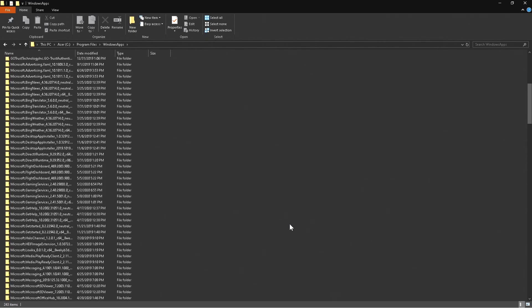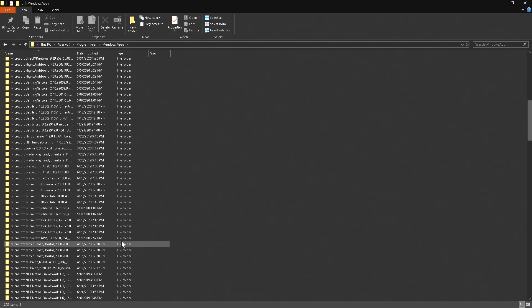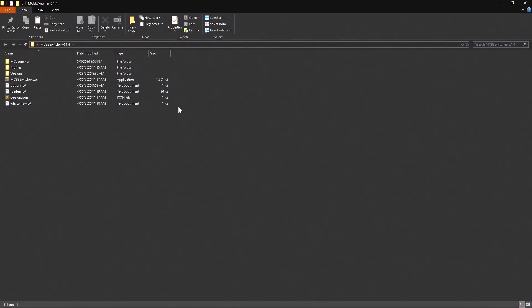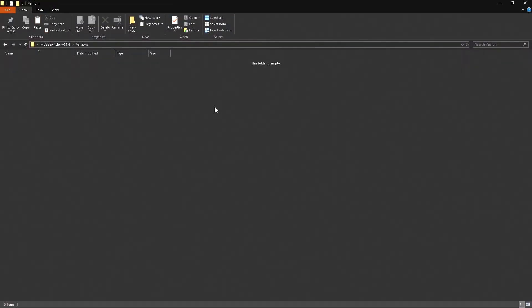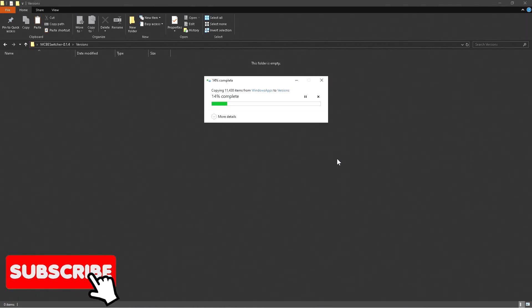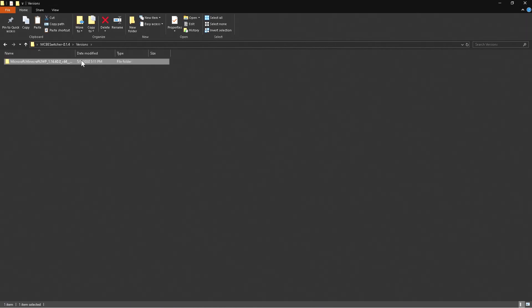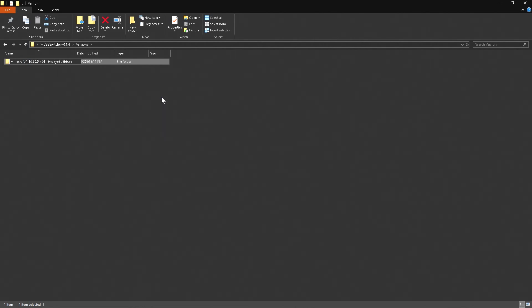Now we need to locate Minecraft inside Windows Apps. There it is — go ahead and copy that with Ctrl+C. Move back over to the main MCBE Switcher, click on Versions, and paste it right inside there. It will start pasting all the different files. Once pasted, click Rename. You'll need to rename it so the program can read it — remove the UWP portion, add a dash, and delete the extra characters at the end, then press Enter.